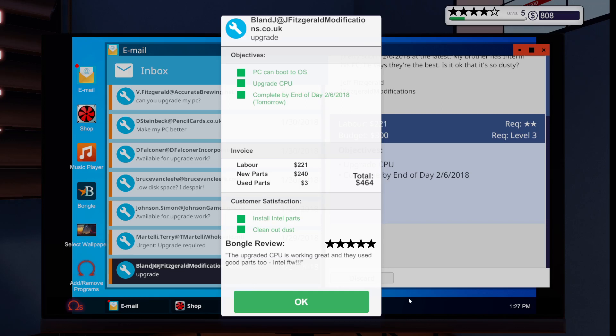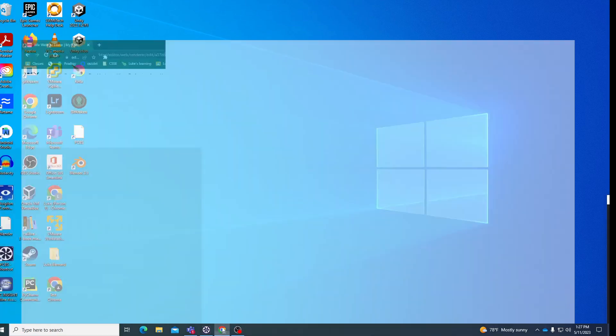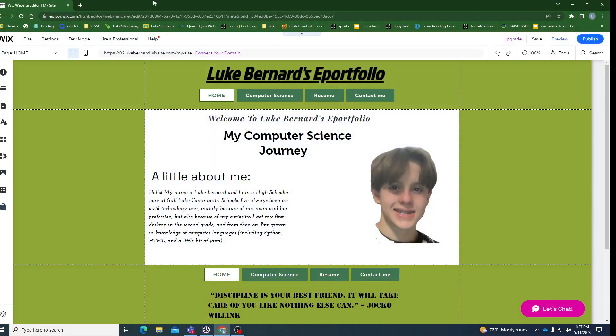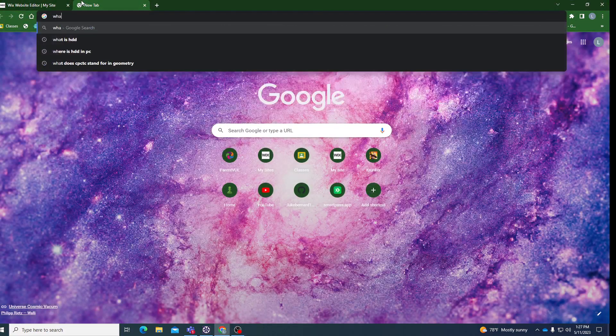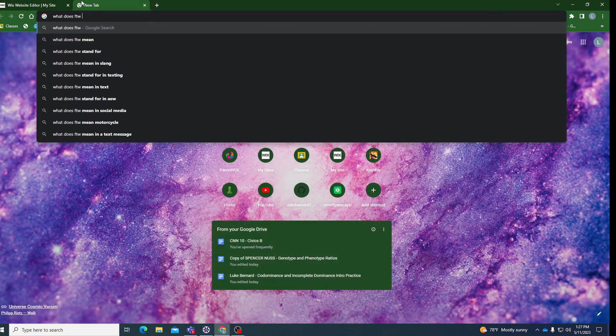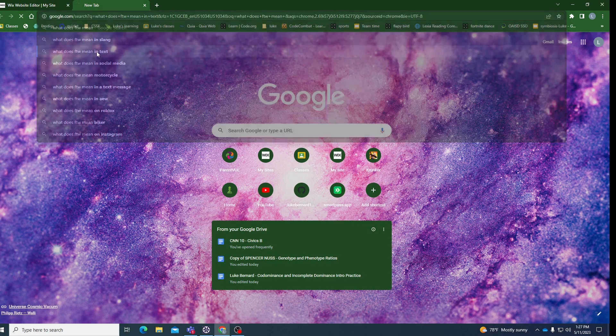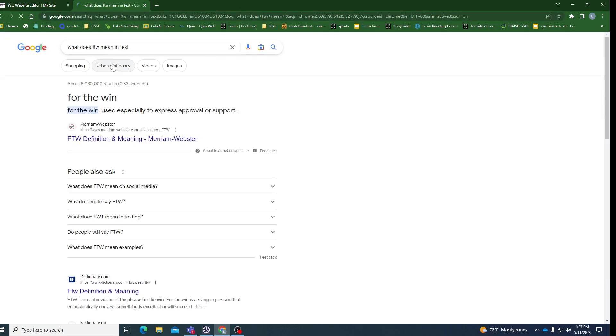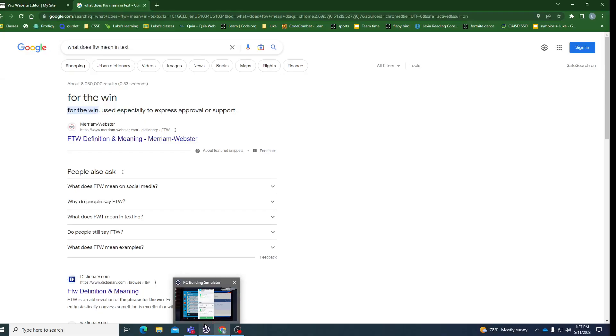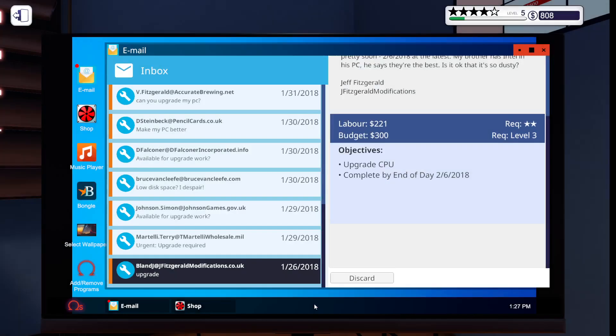I'm not quite sure what FTW means. So, you know what we're going to do, guys? We're going to put on our thinking caps. We're going to search up, what does FTW mean in text? Hopefully, it's not something inappropriate. For the win. Okay, guys. So, this guy said, for the win. Intel for the win. And, yeah.